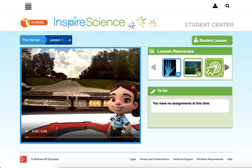We know how to get into our online science program from Launchpad and the Digital Backpack app. Now we're here, we're going to see how to get to the inquiry activities.